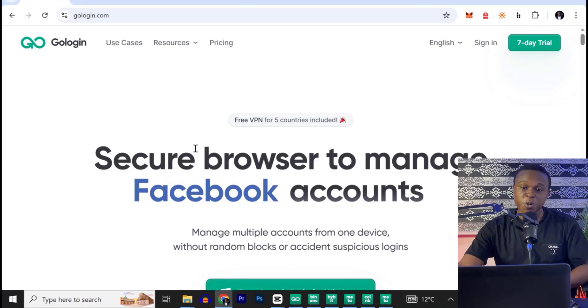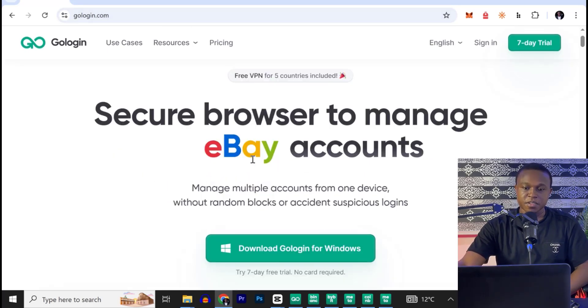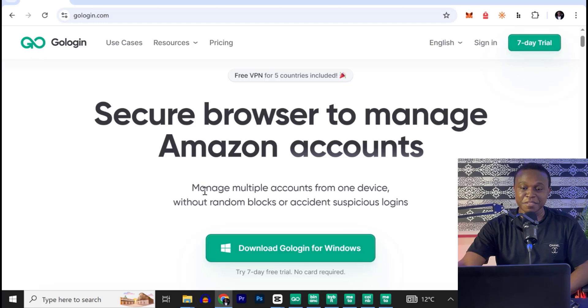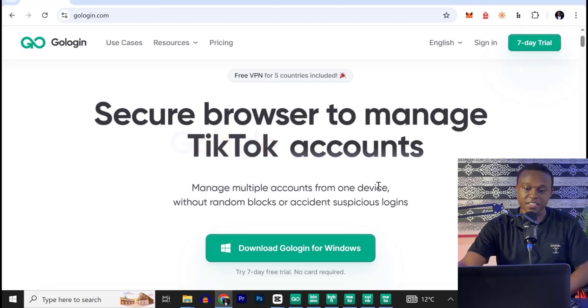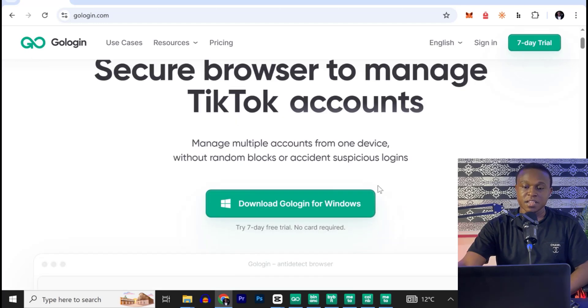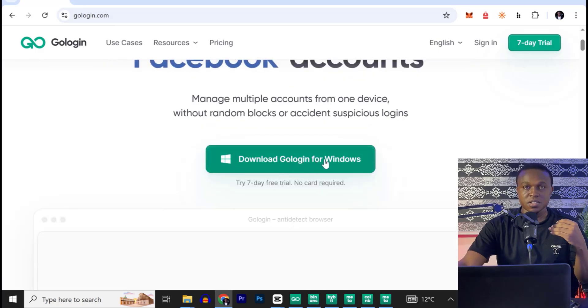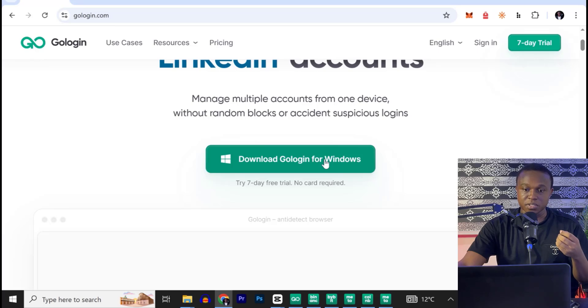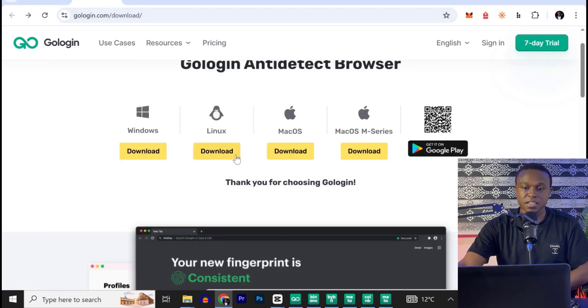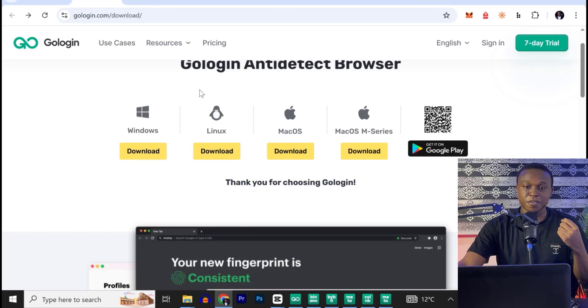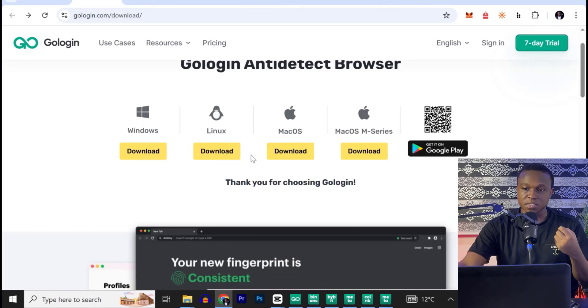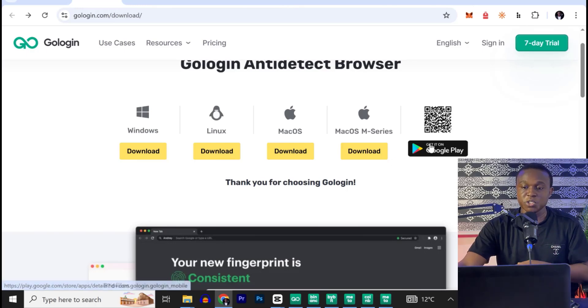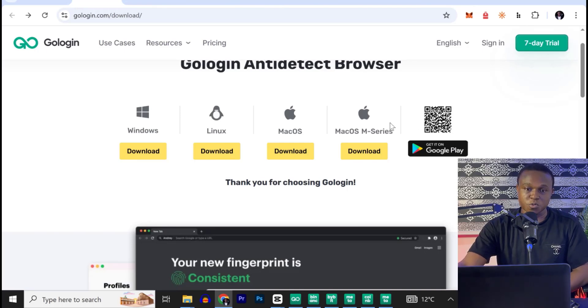Let me show you how it works. Let's head on to GoLogin.com. As you can see, I'm already on the website. So with this platform, you can manage multiple accounts from one device. Here you can see download GoLogin for Windows. So it auto-detects your operating system. So if you are using Linux, MacOS, or even MacOS M series, this platform will detect that and download the version of the operating system you're using. We even have an application in Google Play Store where you can download and use GoLogin app as well.